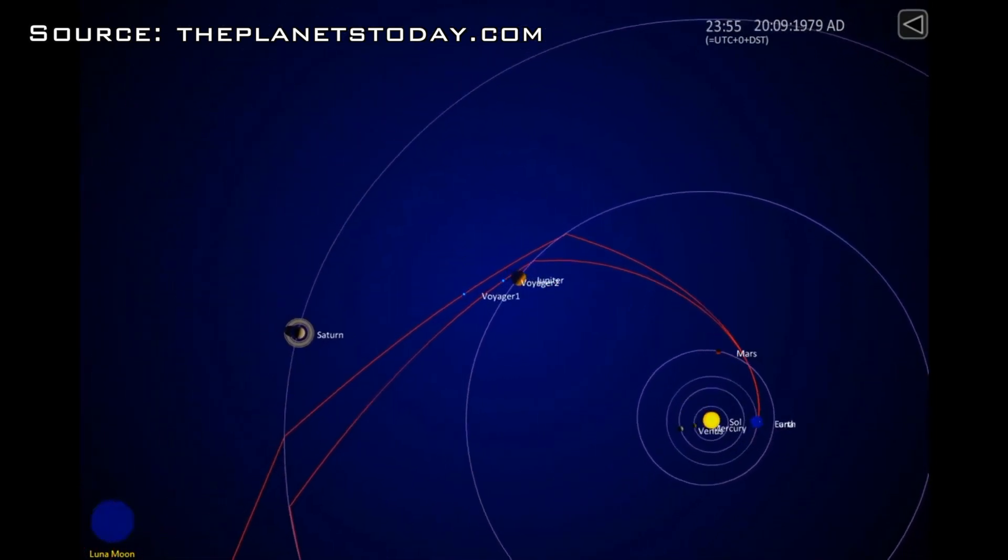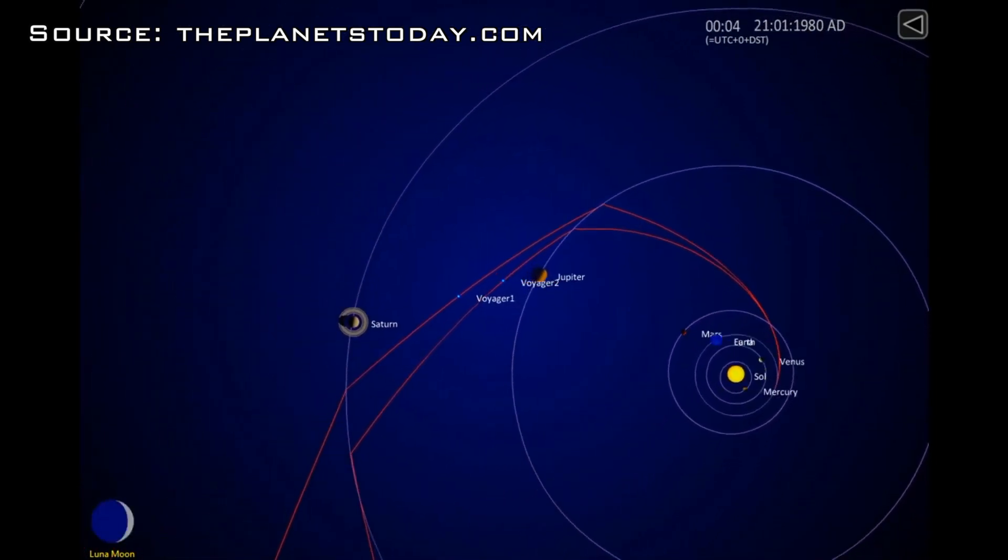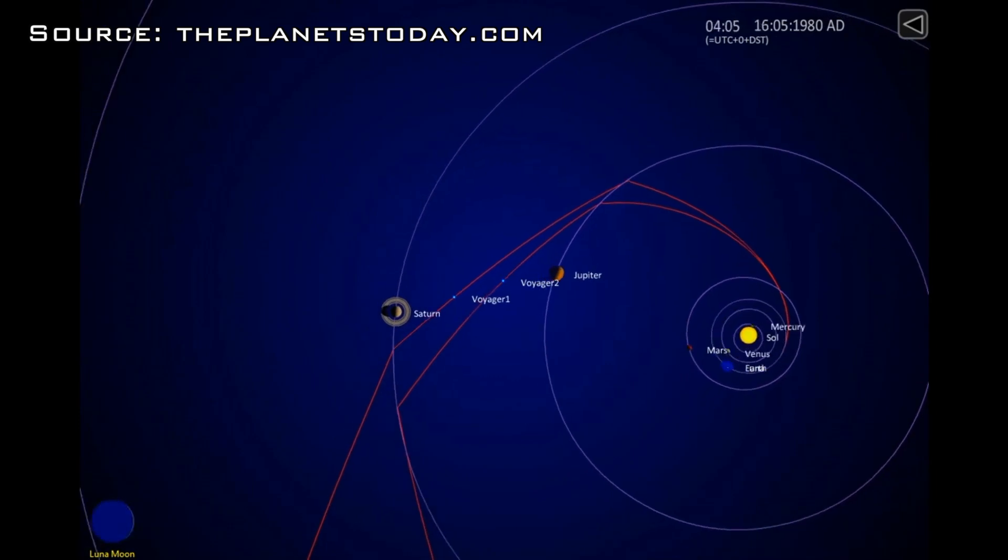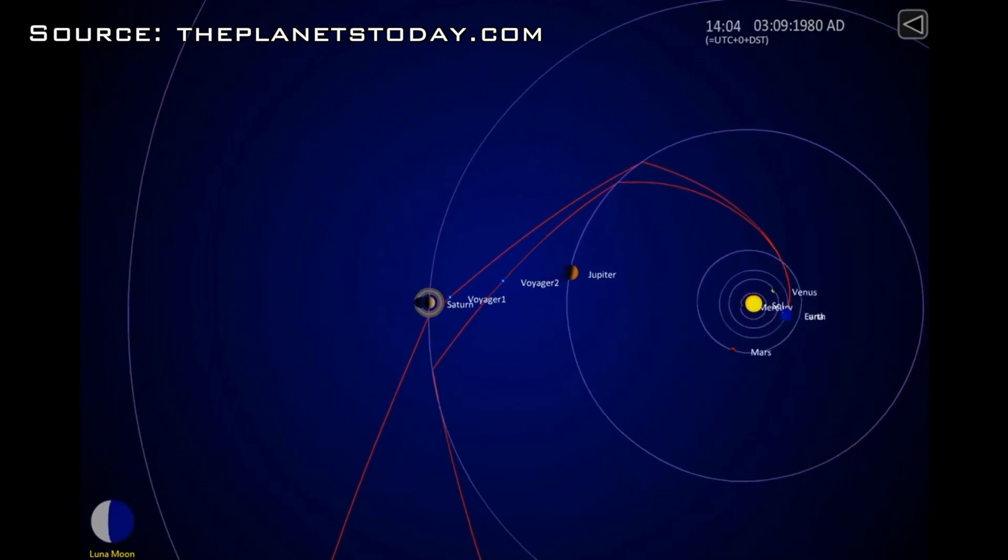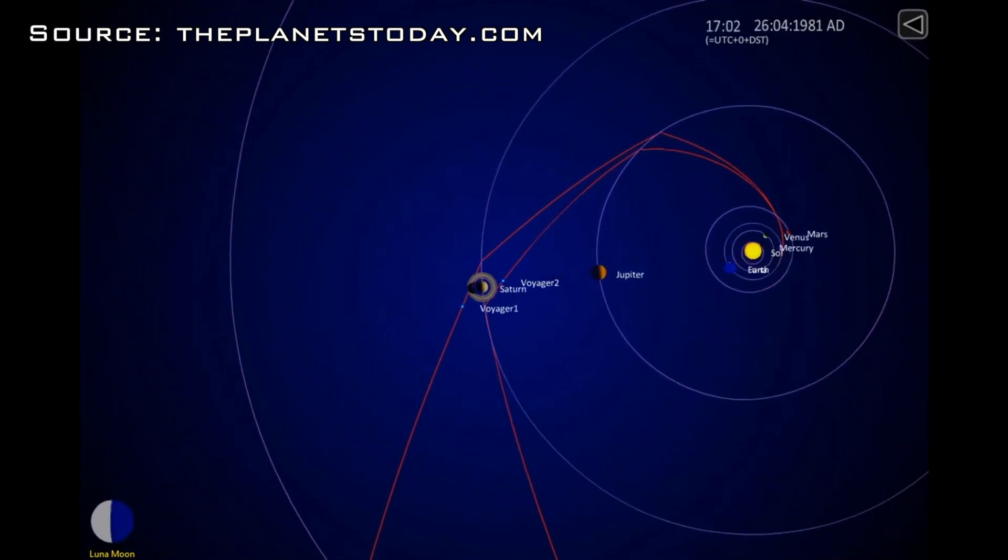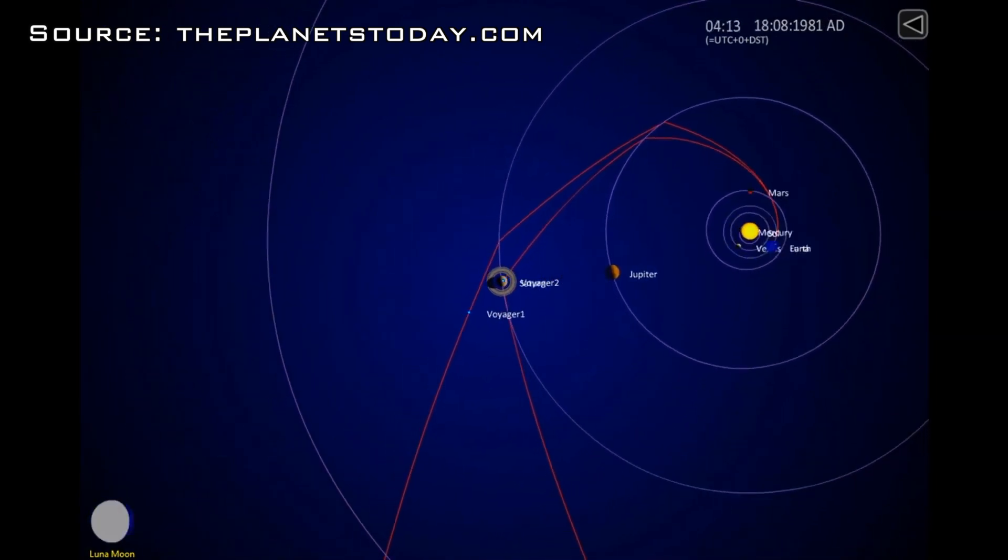For a journey to Mars, your coast phase can last a whole six months, giving us our opportunity to implement artificial gravity.